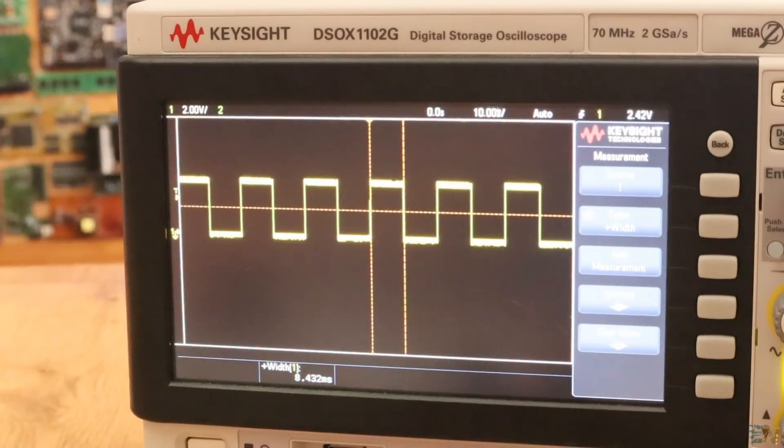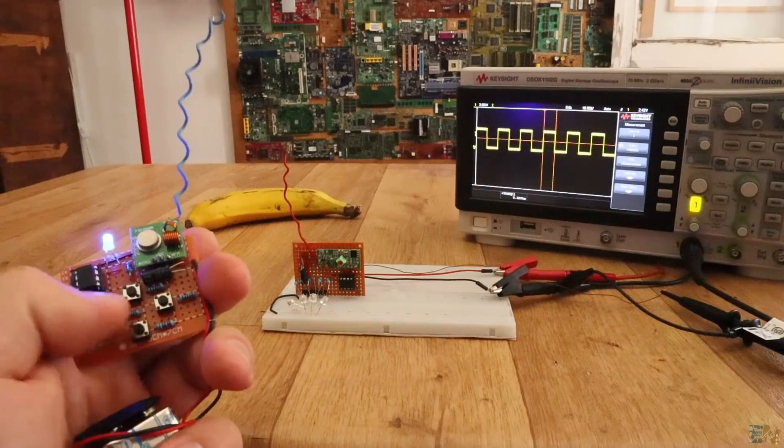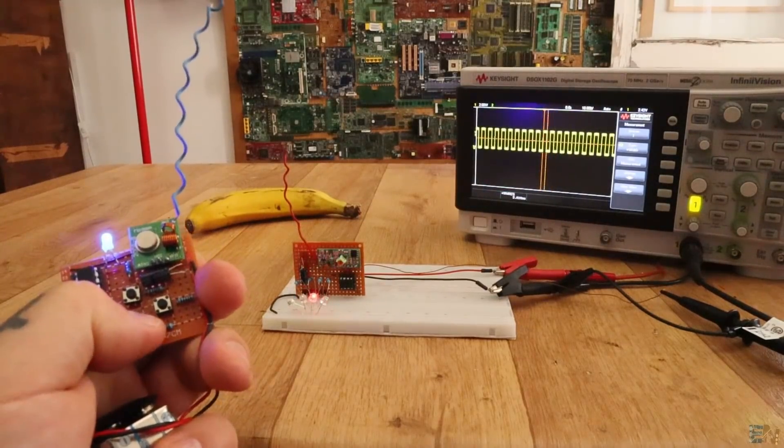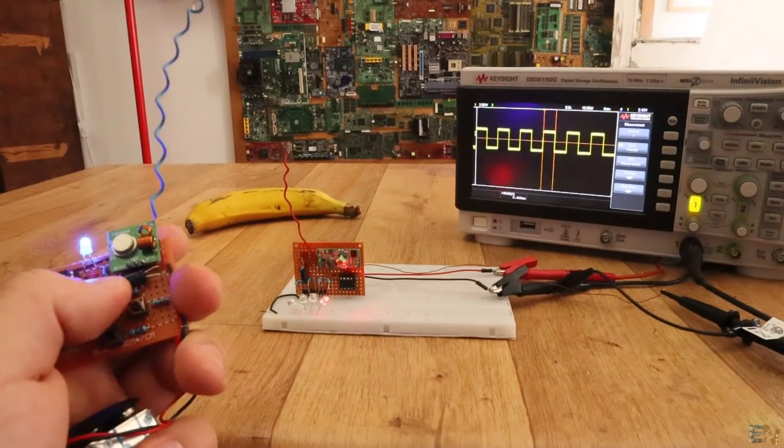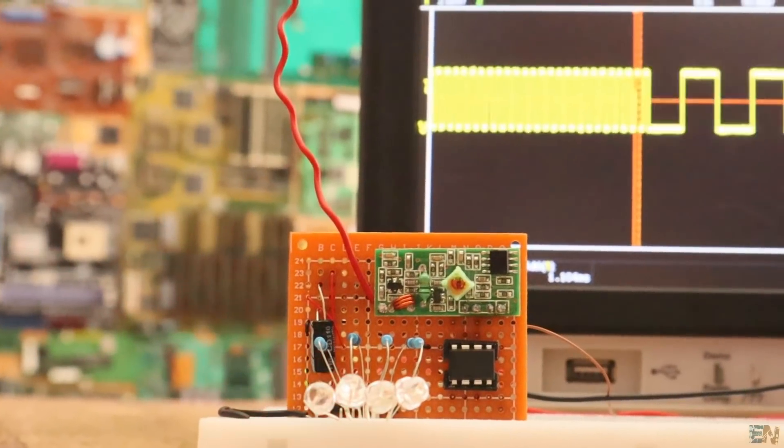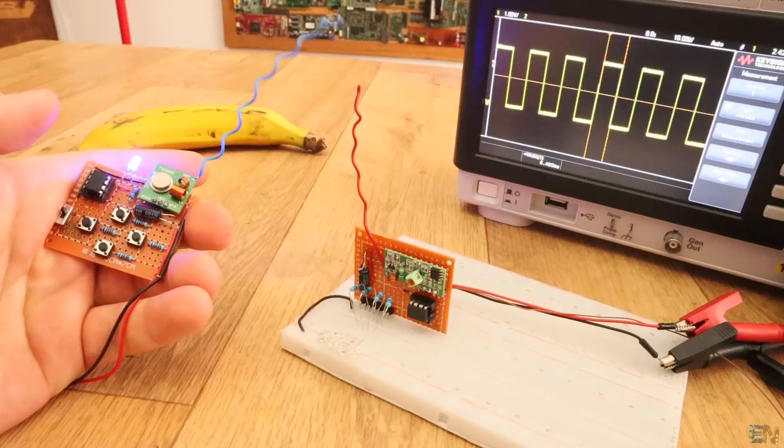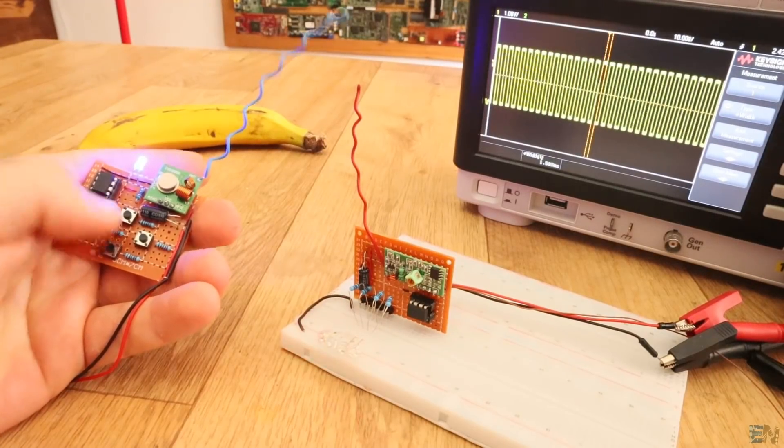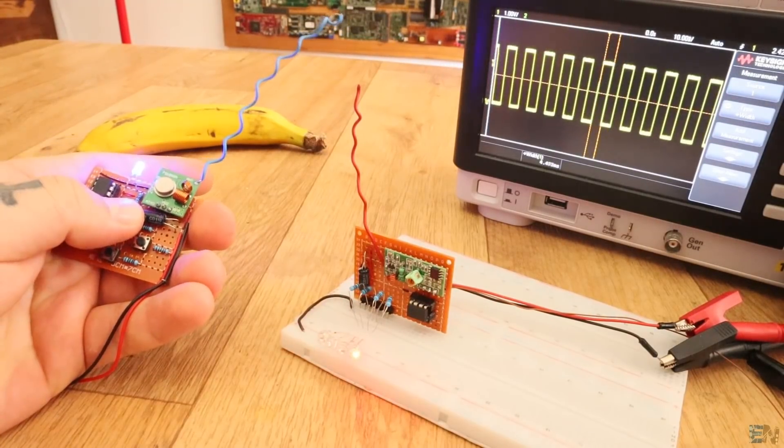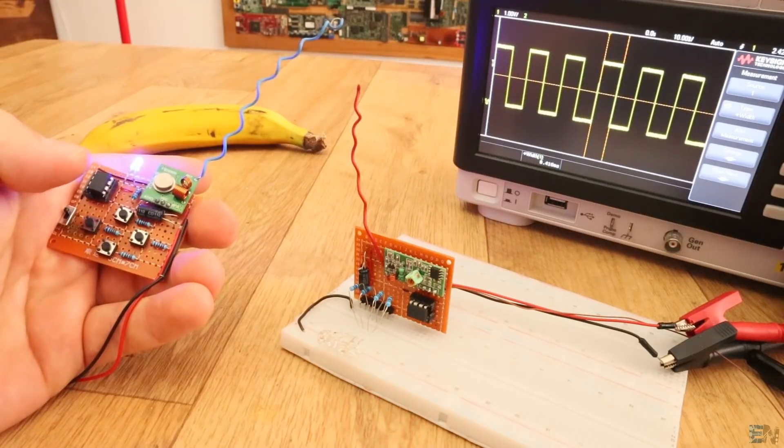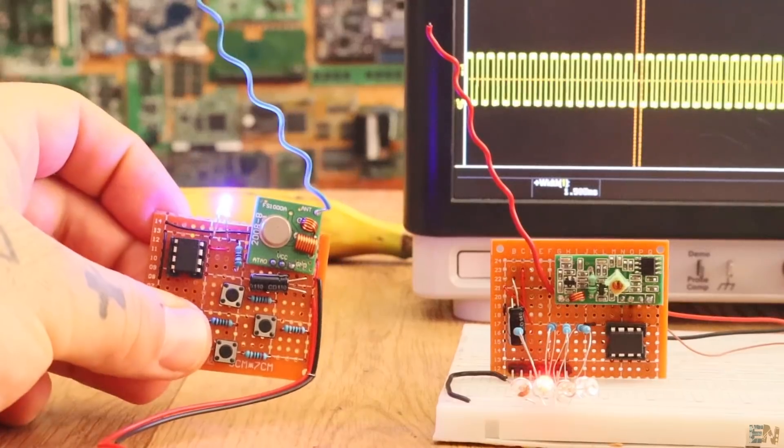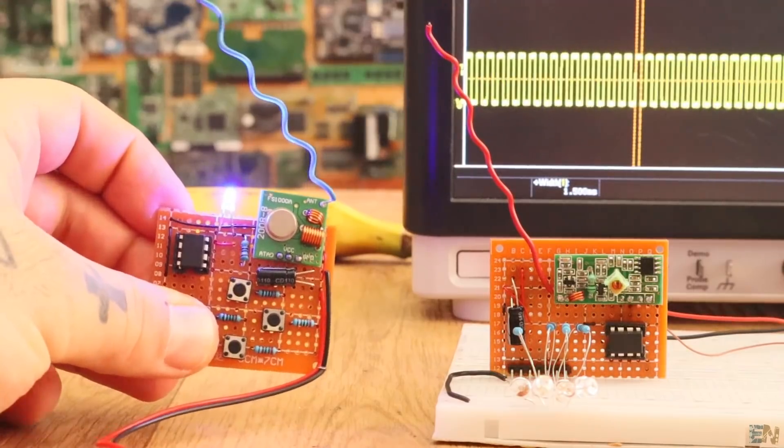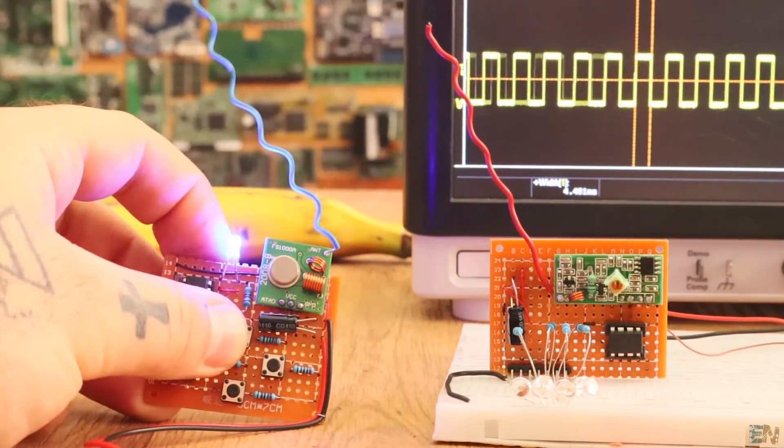I create a square wave on the transmitter pin. Depending on which button is pressed, I will change the frequency of that square signal. On the receiver, I measure the frequency and depending on the value, I activate one or other output. Here I have the receiver signal connected to my oscilloscope and as you can see, for each button I have a different frequency and all I have to do now is to detect the range.